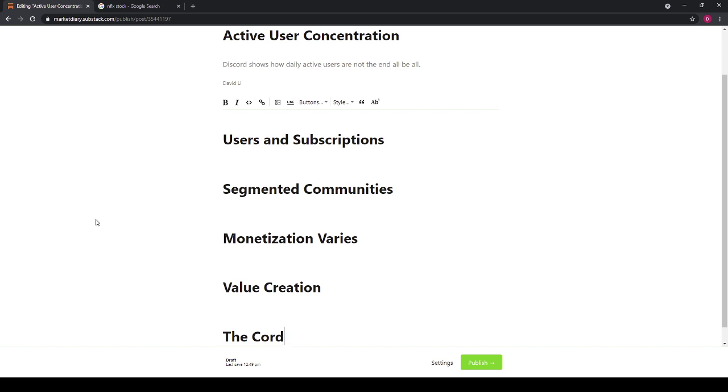But at a certain point you have to keep in mind what is the endgame, how do you create value from a user base. For different companies it's going to be different. Like Facebook, arguably that number is essentially infinite and more users the better, whereas for something like Discord, a bit more malleable.